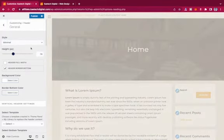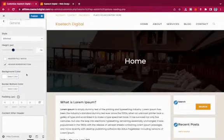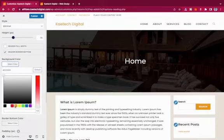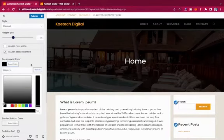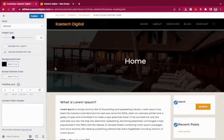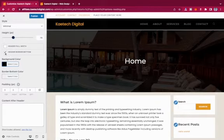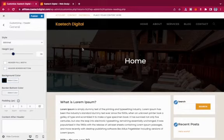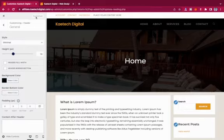I'll go with the Minimal header. Under the header settings, you can also change the background color — for example, set it to black. You can toggle a header bottom border and change the border color. I'll keep it at the default and publish.